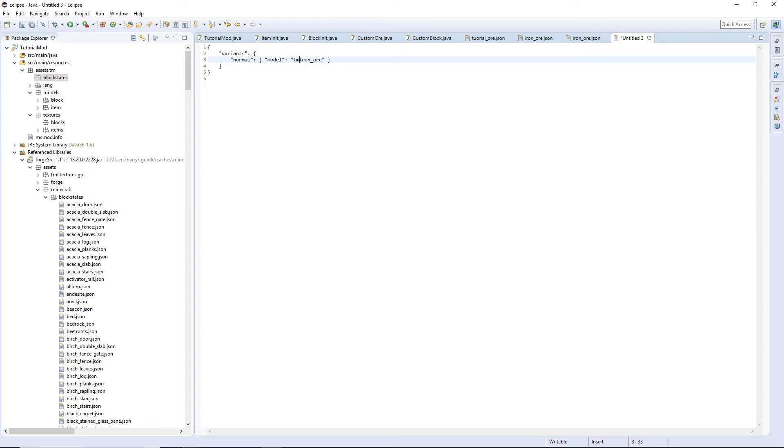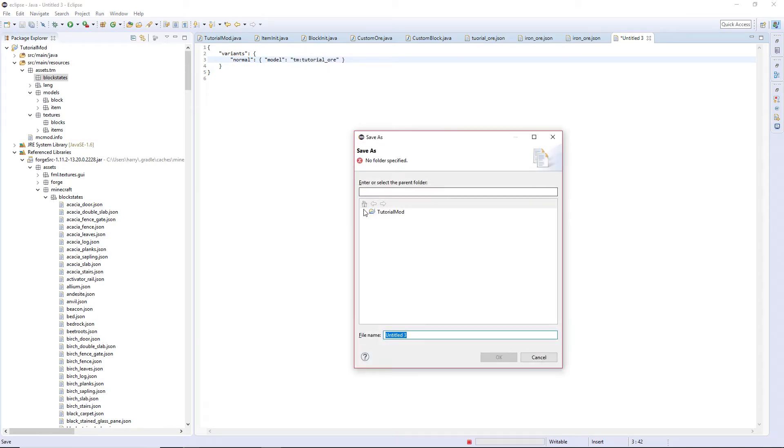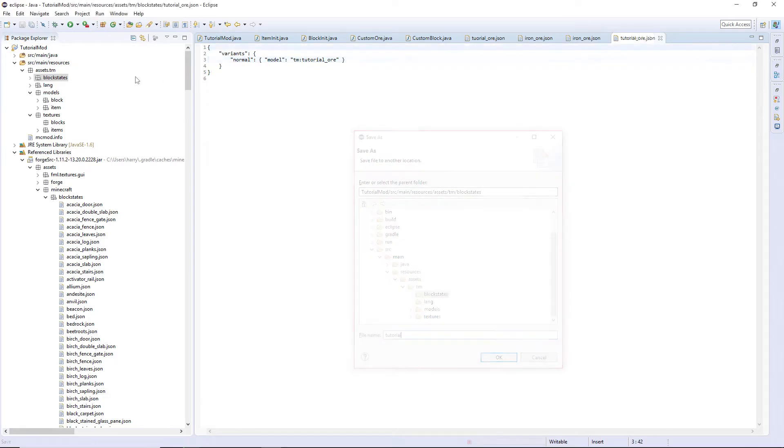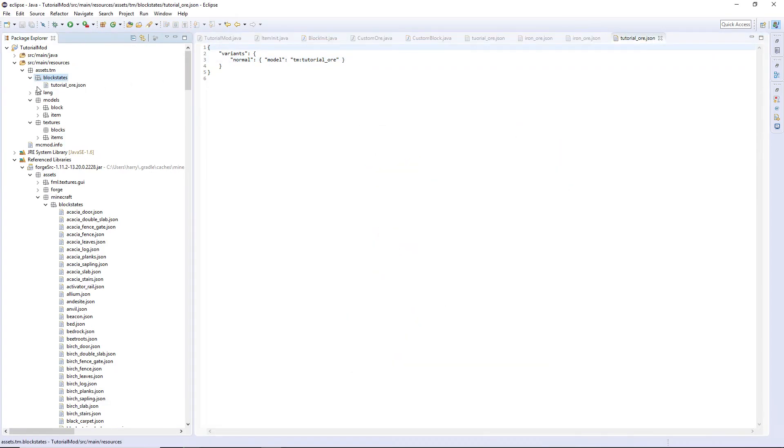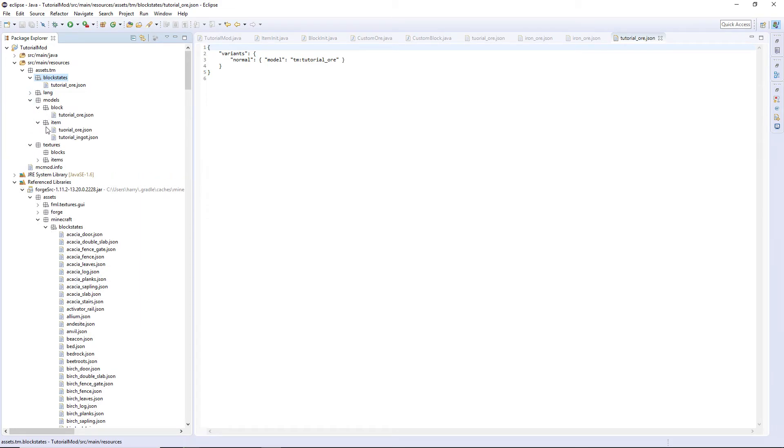Give that a save and place it in once again source main resources assets TM block states, called tutorial_ore.json. Have a double check they're all called tutorial_ore.json. If they are, then we can move on to the texture.